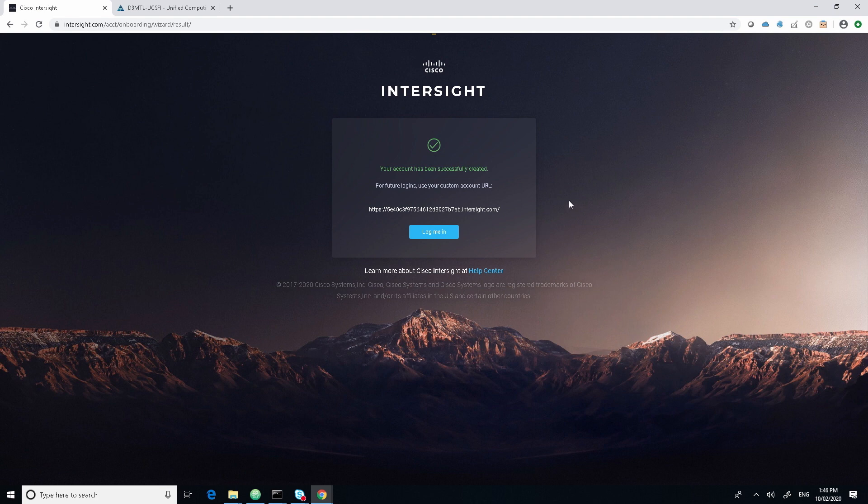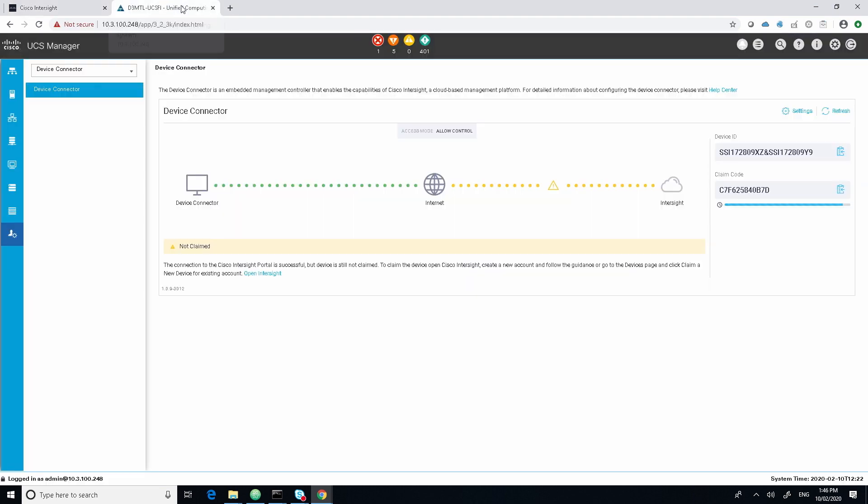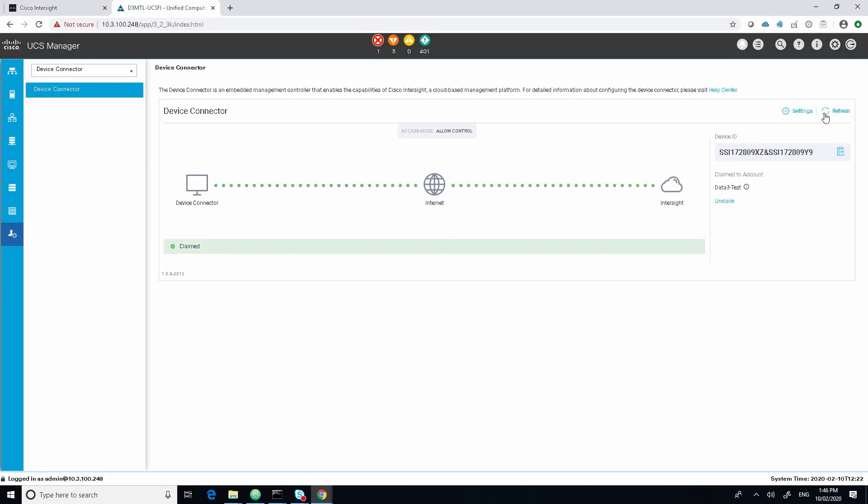When we go back into UCS Manager and do a refresh, we now see that we've got the device connector, internet and connection into the InterSight.